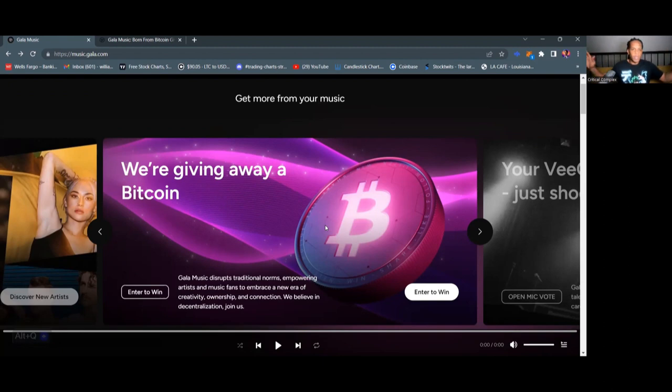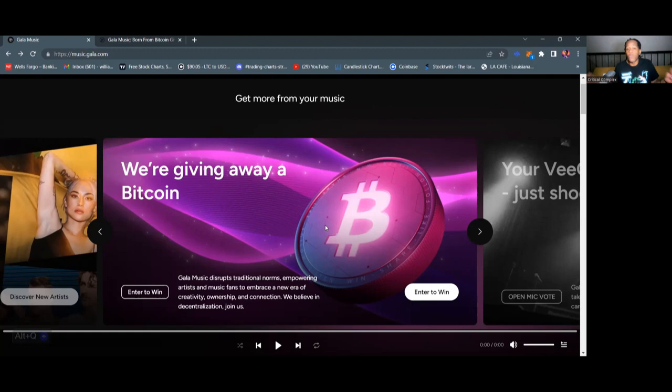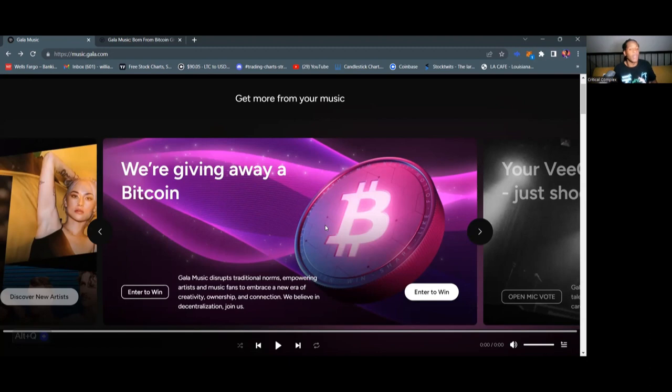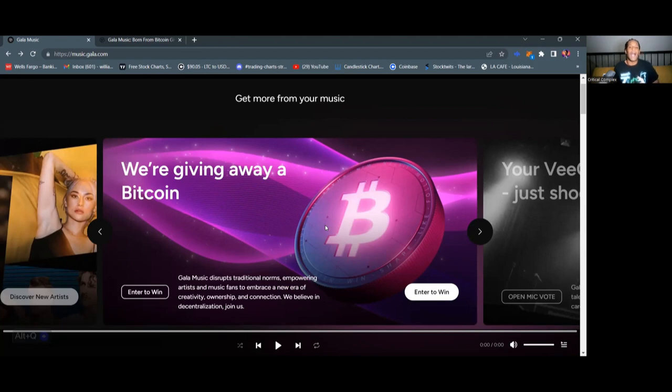I'm one of the first people in the world who's going to tell you what Web3 music is and how you can get involved with it for free. So eventually, there's going to be a lot of paywalls to get to this information. So make sure you follow and subscribe to the Critical Complex channel so you will always get this information for free.